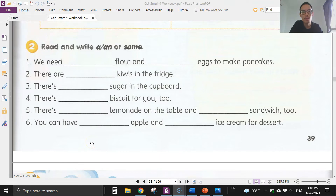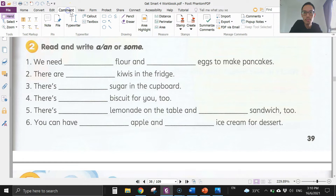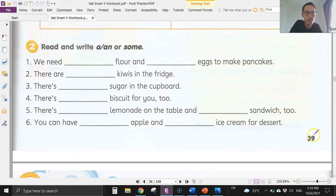Hi everyone, welcome to today's lesson. Today I just want to discuss the homework that you've done previously. You can check your answers — this is in your workbook, Get Smart, workbook page 39.